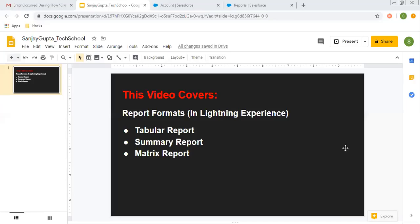Hello friends, I am Sanjay Gupta. I welcome you to Sanjay Gupta Tech School. In this video I am going to demonstrate three report formats: tabular, summary, and matrix. I am going to demonstrate these in the Lightning Experience environment. If you want to watch how these formats work in Salesforce Classic, that video is available in the playlist — the link is in the description as well as at the end of this video.